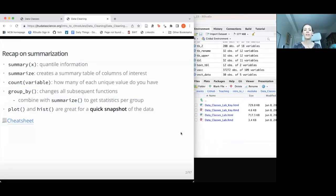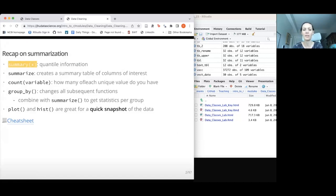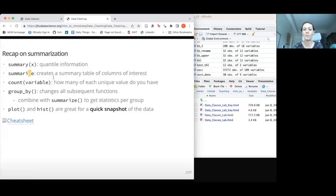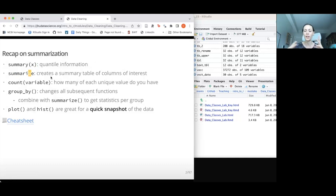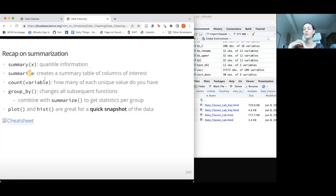This is a recap on yesterday. We talked about some summarization methods: the summary function, which gives us quantile information, and summarize (which can be spelled with a Z or an S depending on preference). Summarize creates a summary table of your data as a new tibble without modifying your existing tibble, telling you things about the data you're working with. You can create custom column names and compute things like mean or sum of various variables.